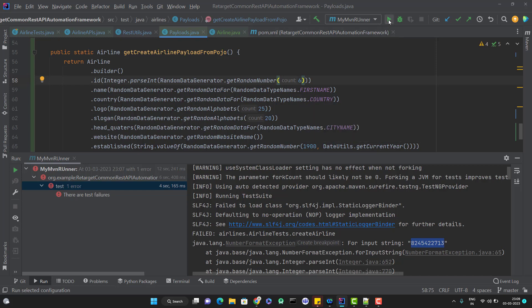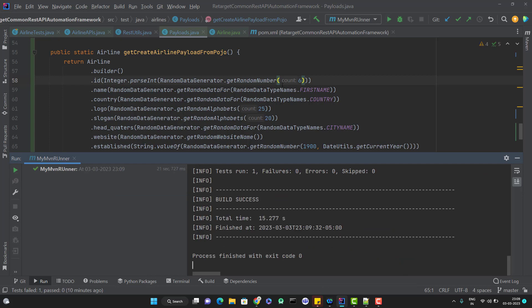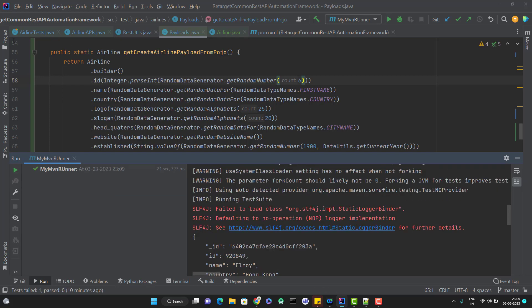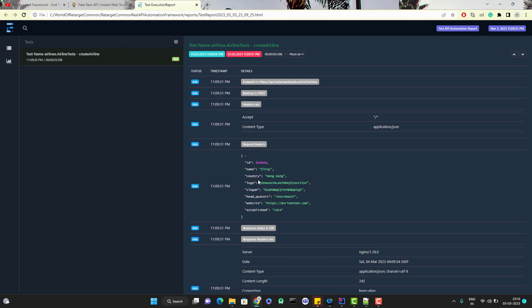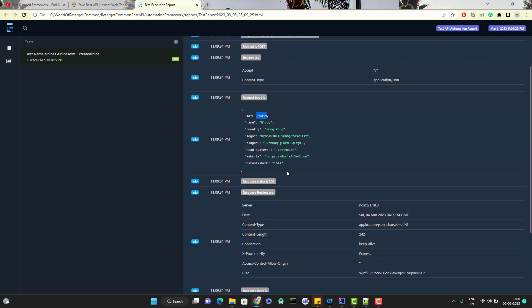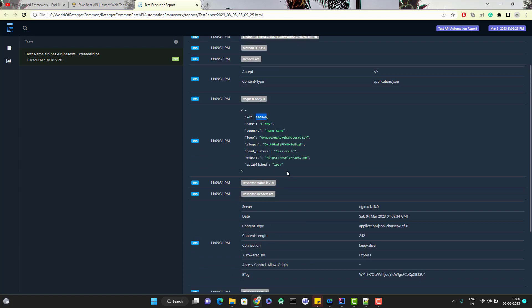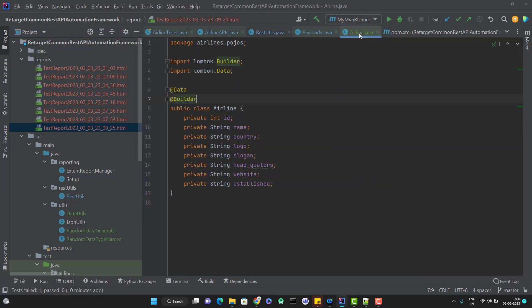If I run the test case now, it should pass this time. You can see the build is successful. Now let me go and open the report. You can see here an ID generated of length 6 and it is creating an airline successfully.